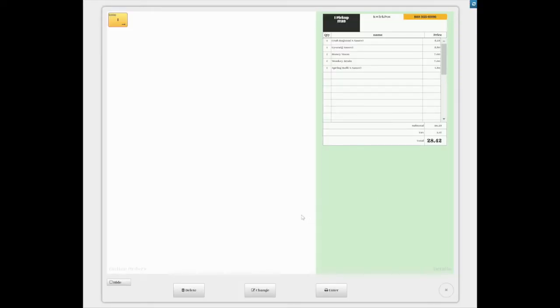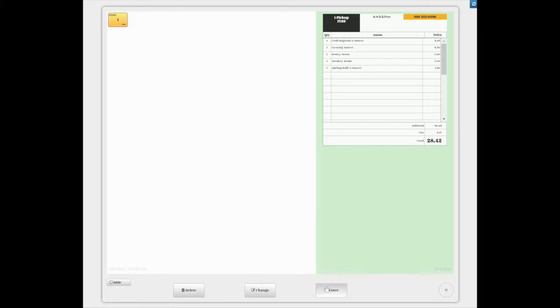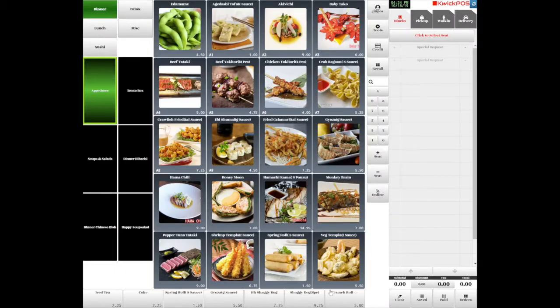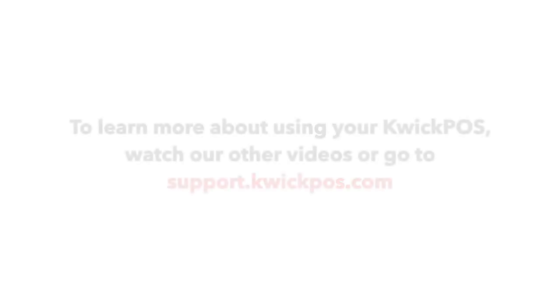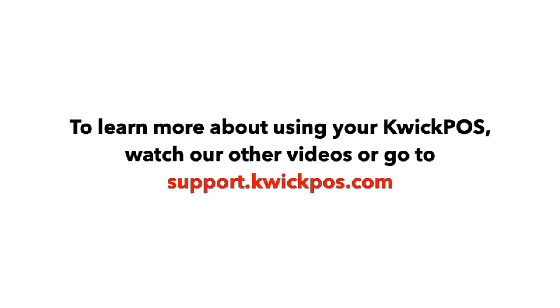Tap the order number, then tap delete button to delete invalid order. Tap change button to modify the order and send it to the kitchen. Type enter button to send the order directly to kitchen.